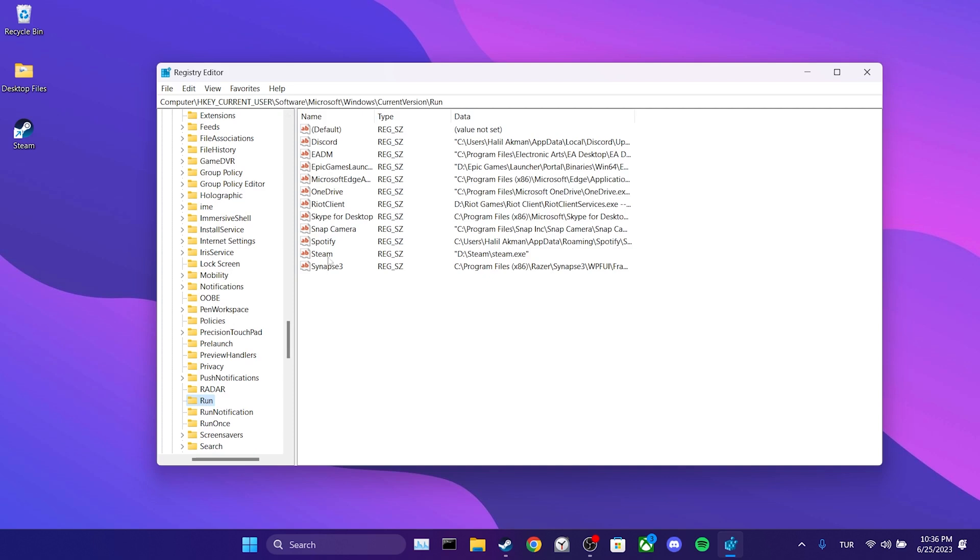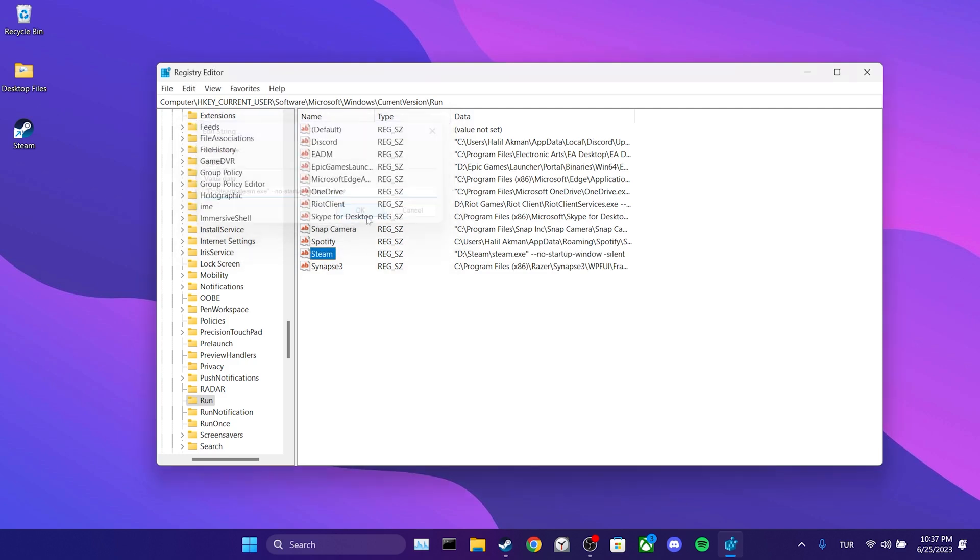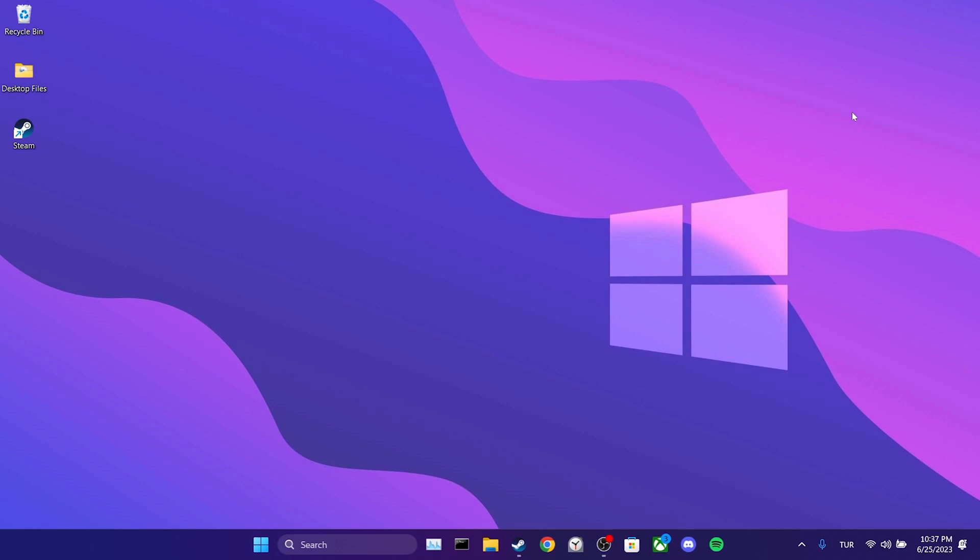Click on Steam and type --no-startup-windows, then leave a space and type -silent. After doing that, we click OK. I will put what I have written here in the description so you can copy and paste it from there. The process we have made here doesn't cause any harm. We are just doing it to prevent Steam from opening at startup. We have completed the first step.